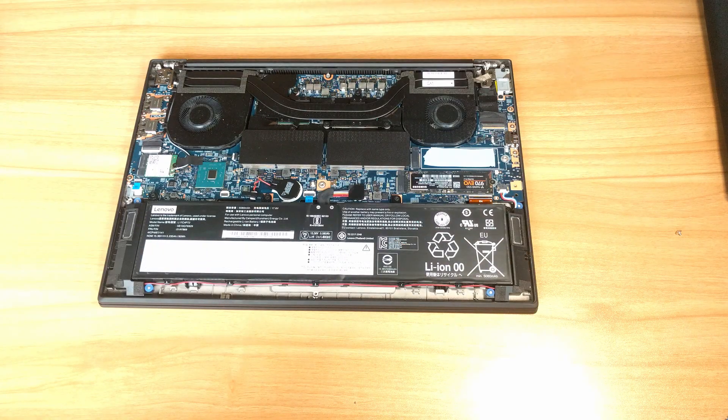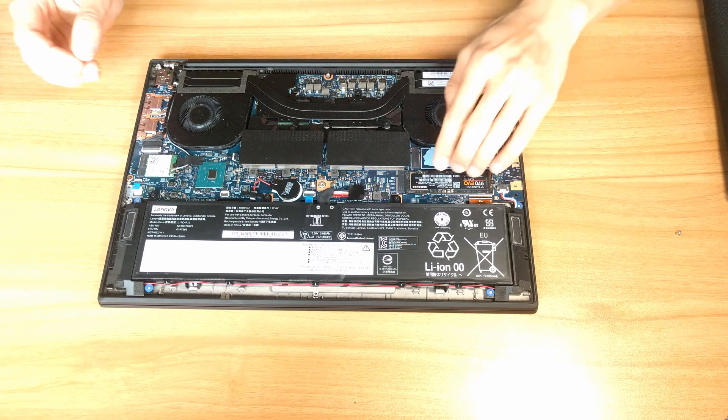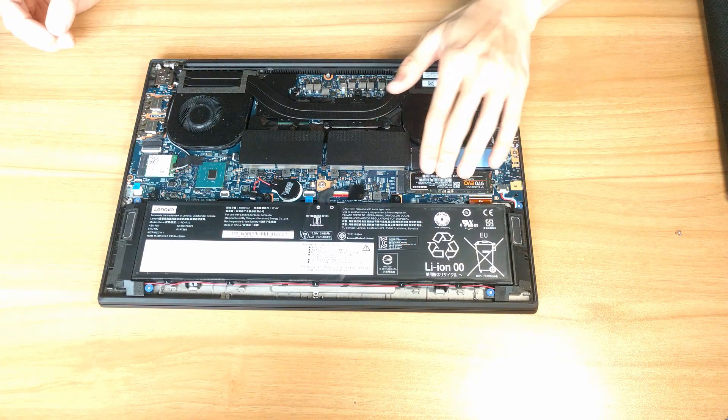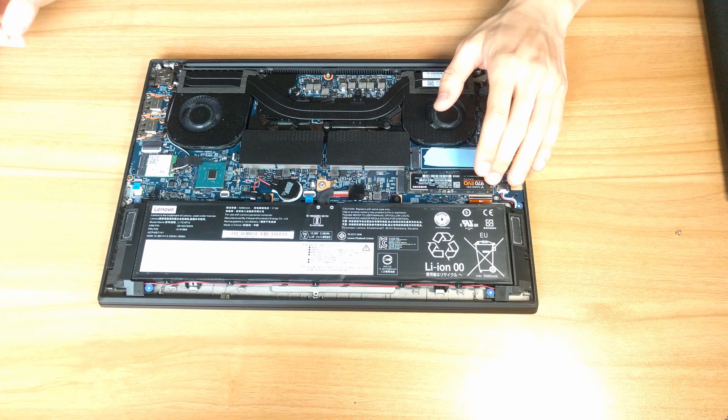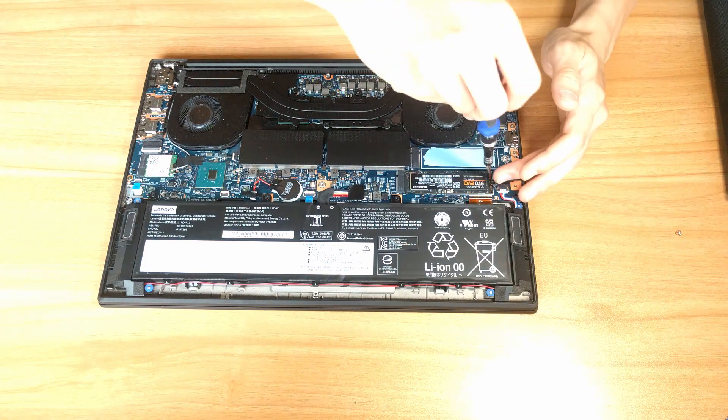Inside this machine, we have two M.2 NVMe hard drives. I've already replaced the factory one with the Samsung 970 EVO.